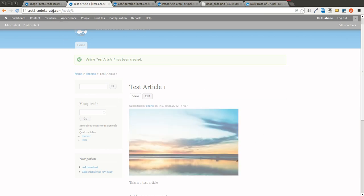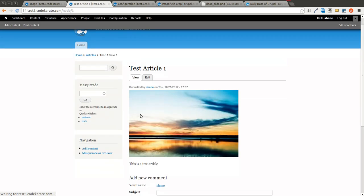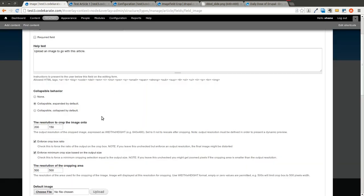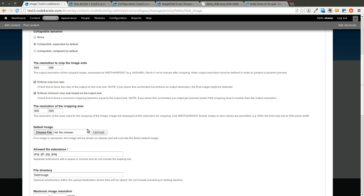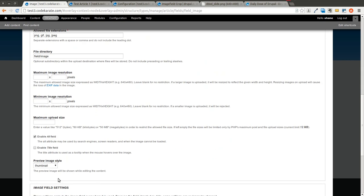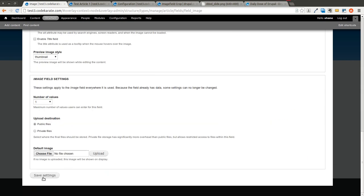And so we'll go ahead and we'll do a couple things to fix that. We want the resolution to be, let's go ahead and just use this value here, 640 by 480. So we'll make it a larger image. And we'll click save on that.